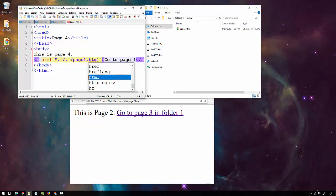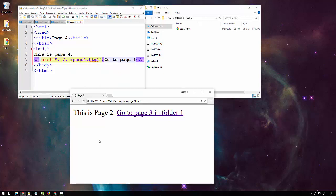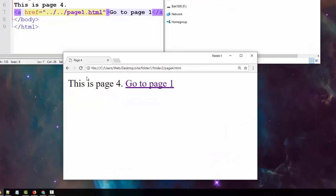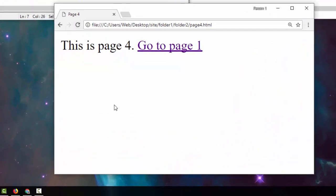I'll save this and refresh page four. When I mouse over the link, you can see it goes to the site folder — our root — and then page one dot HTML. Clicking it takes us back to page one.